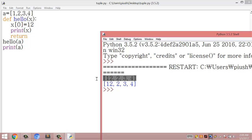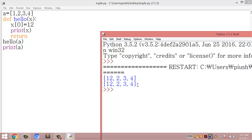There is no difference between the list inside the function and outside the function, because when we pass the list inside the function we pass the actual list, not a copied list. So whenever we change anything inside the list, those changes reflect back outside the function. This is all about pass by reference in functions.